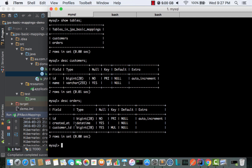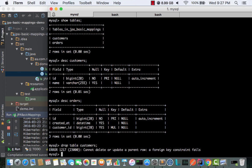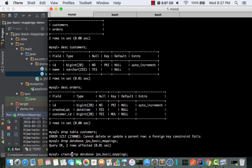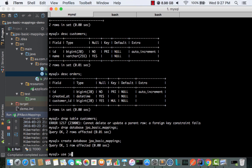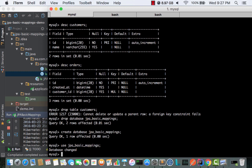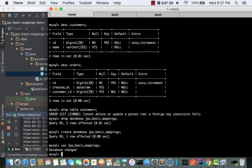Let's drop the tables. There is a foreign key which is enabled, so let's just drop the database and create it again. Use jpa-based-mappings. Show tables — nothing here.